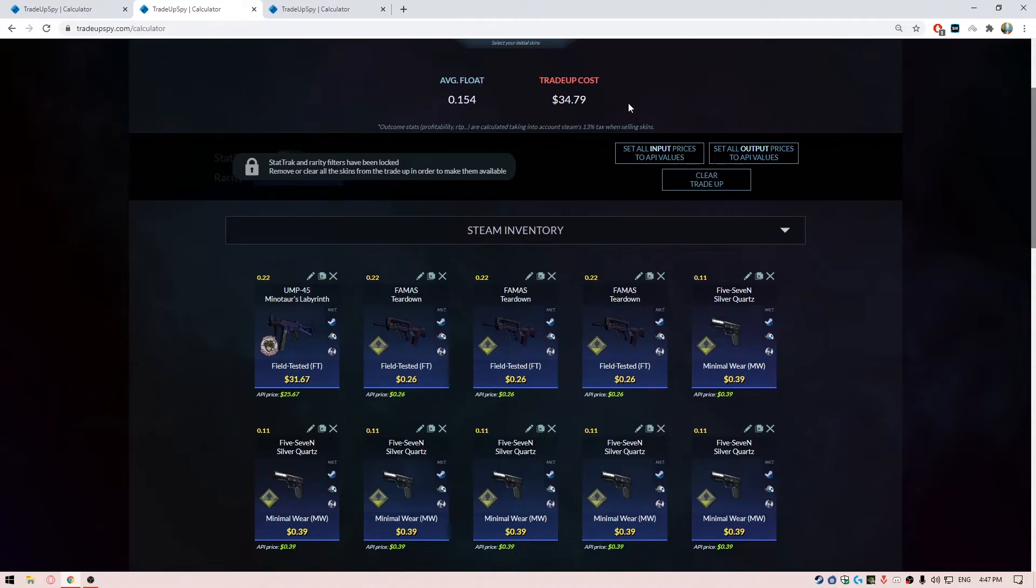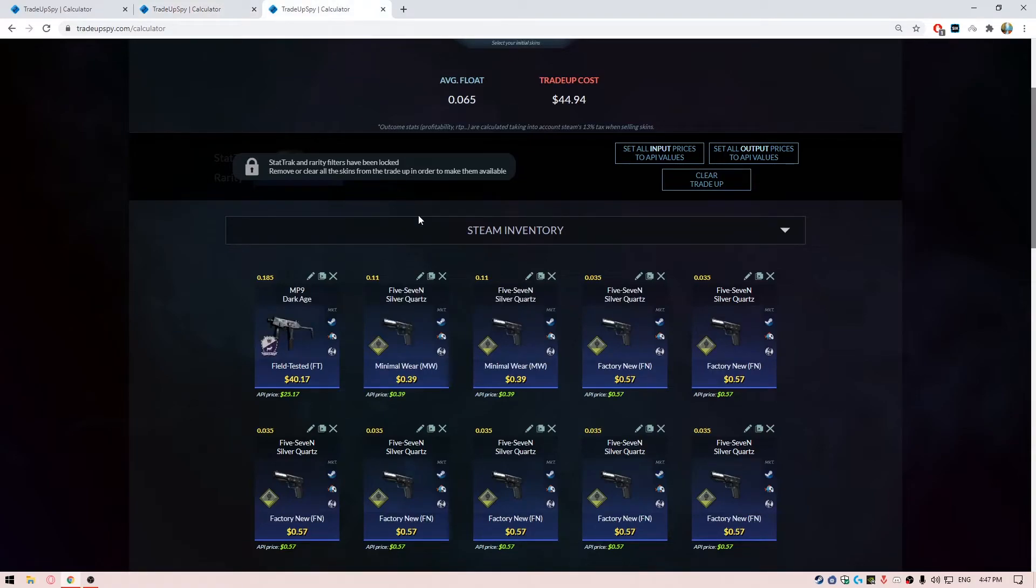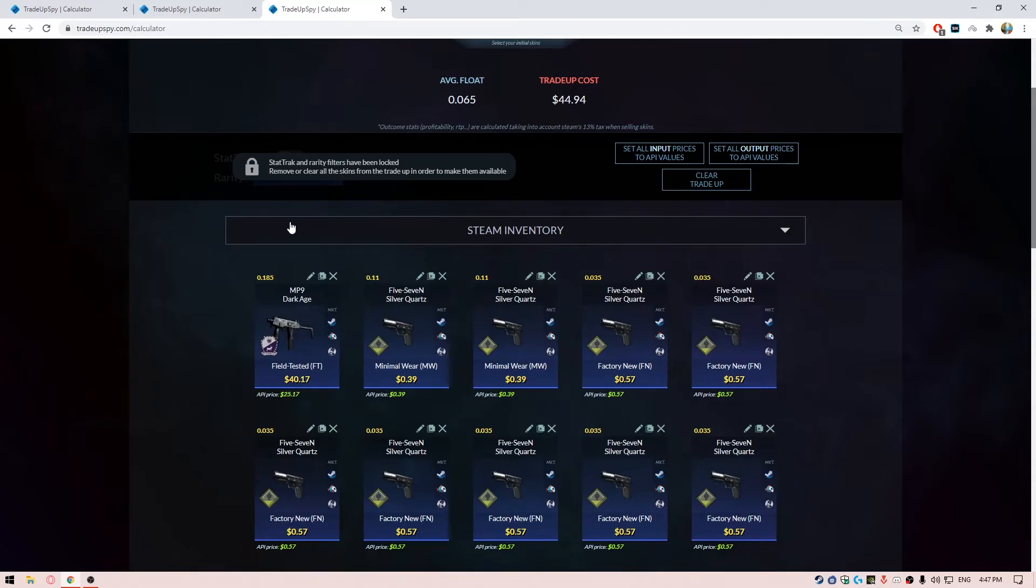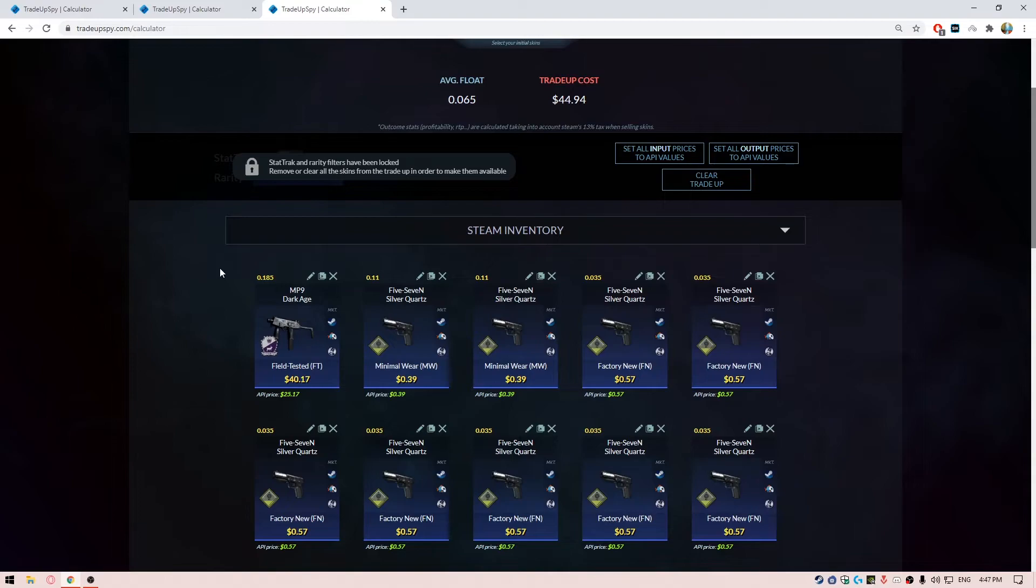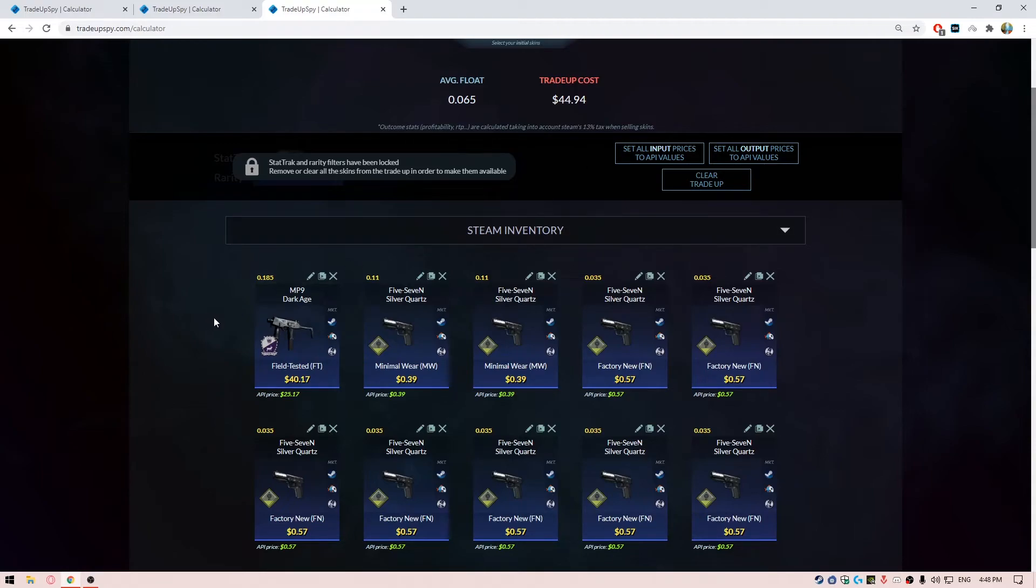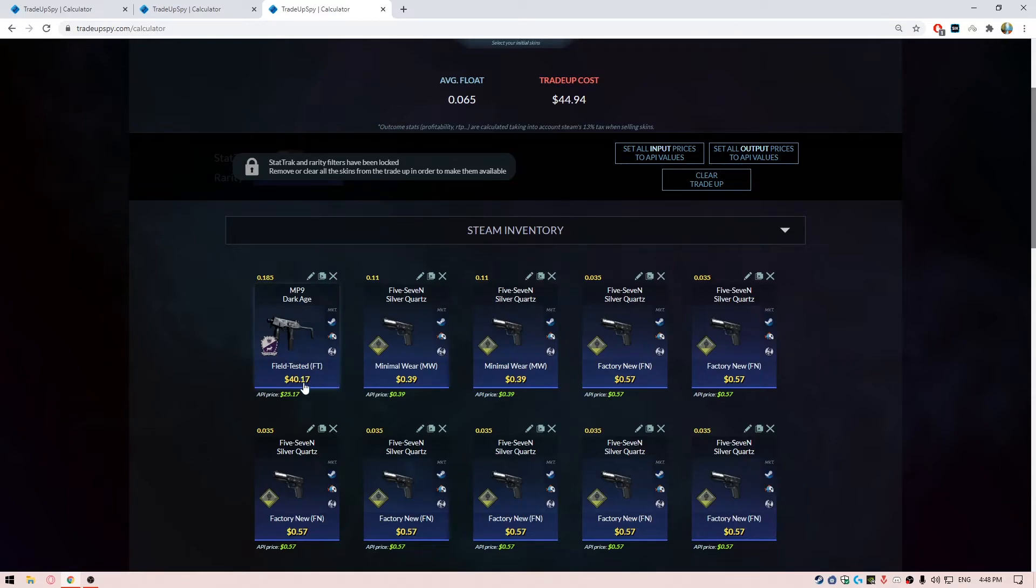Continuing, we have the last but not the least - the Cobblestone trade-up. We know this collection for the almighty Dragon Lore, the most famous and the costliest skin in the entire game as I believe. This trade-up is going to cost about $44 to $45. We are using a single Cobblestone skin, the MP9 Dark Age, in field-tested condition and this skin alone is going to cost about $40.